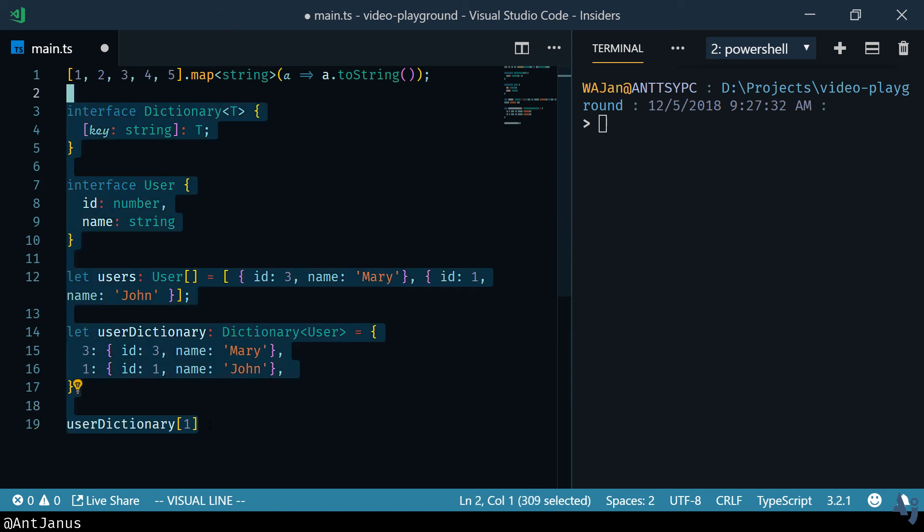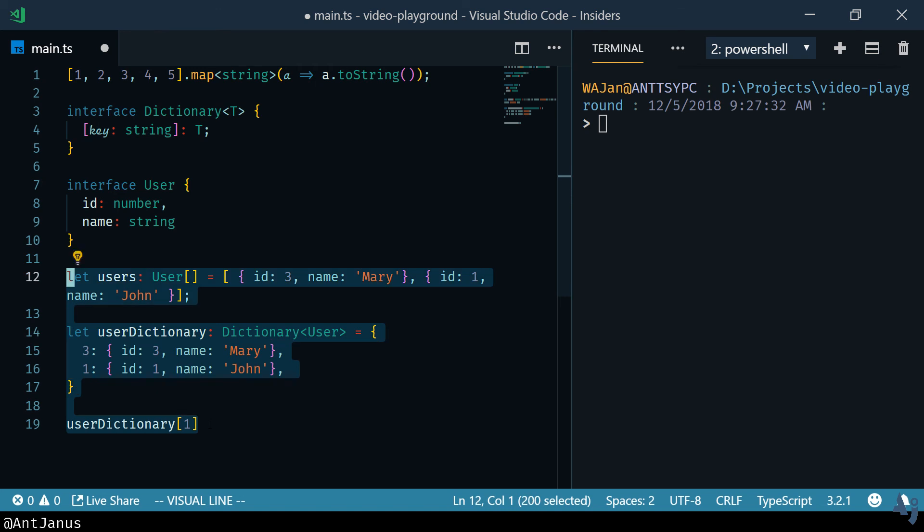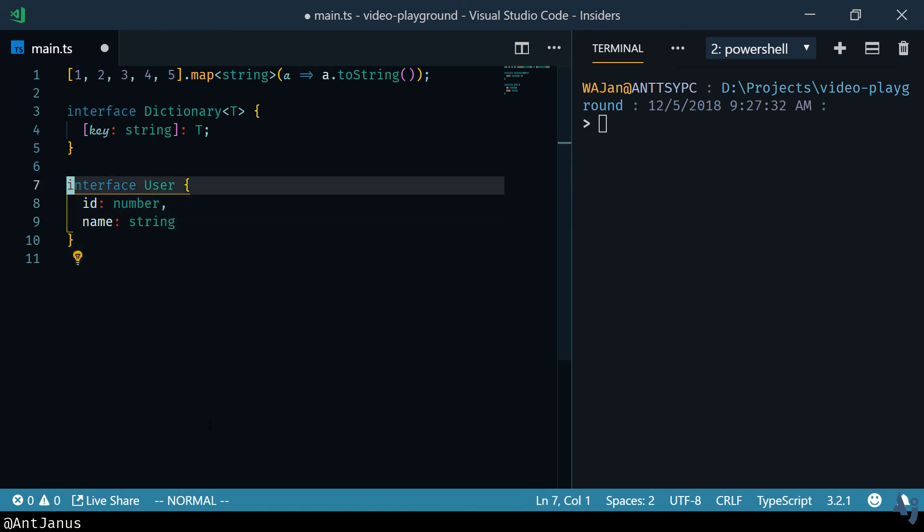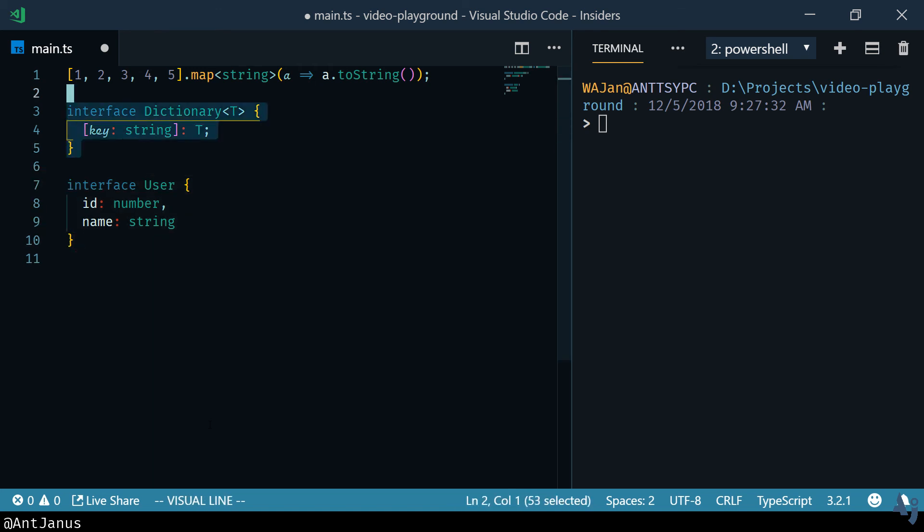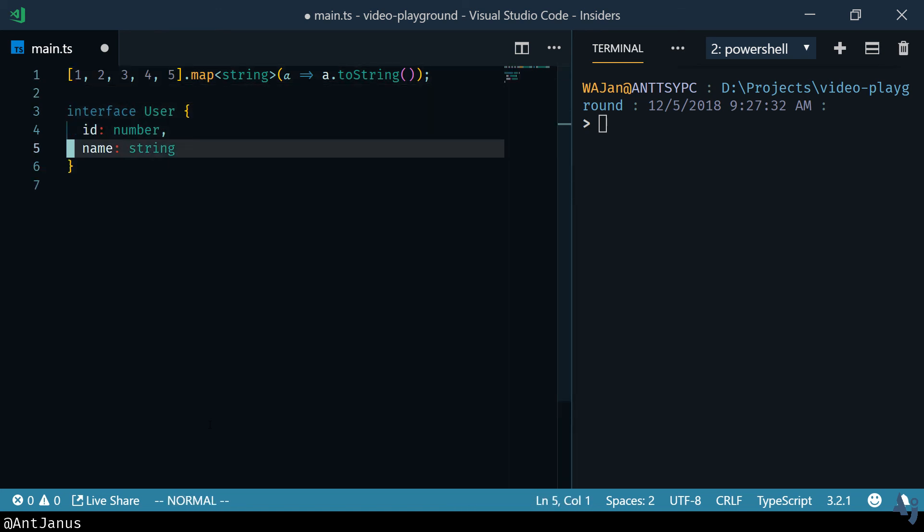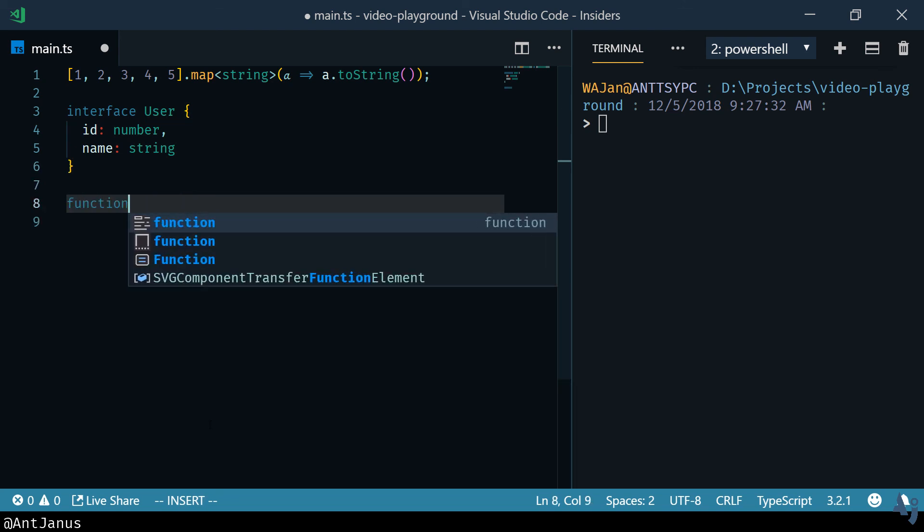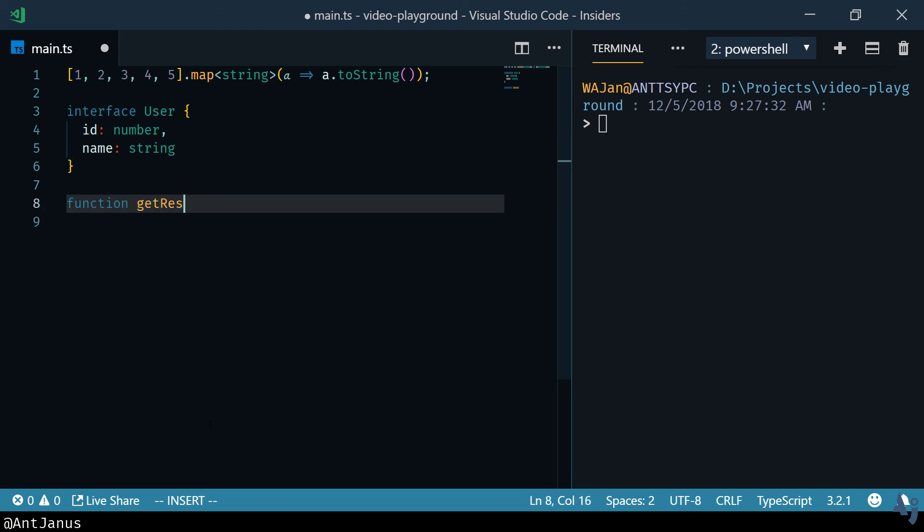One more section of the generics that I want to cover is generic functions. So what we're going to do is we're going to create a function that fetches, and I'm going to actually leave the user interface here because it makes sense to me, we're going to create a function that fetches any kind of resource from our API.